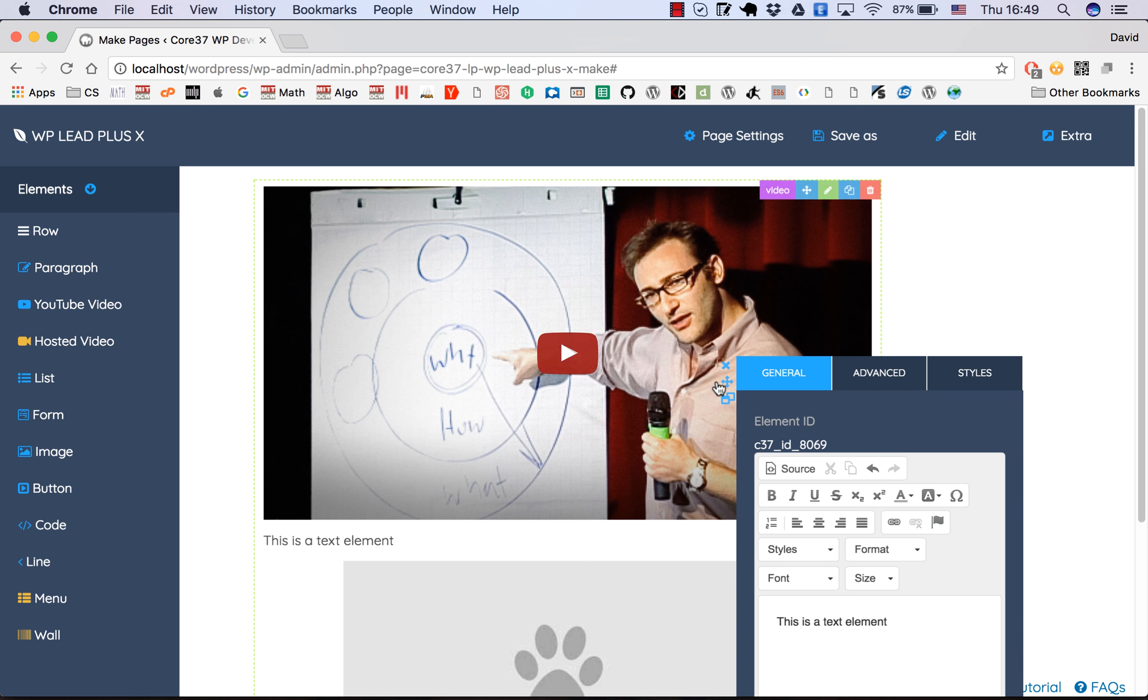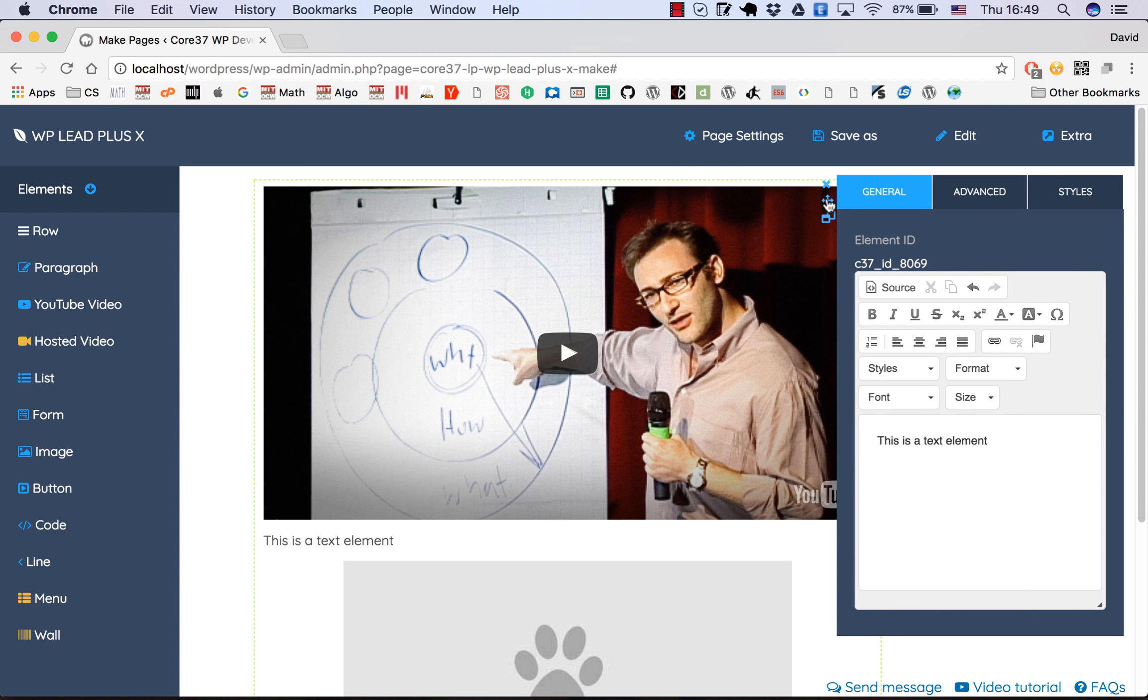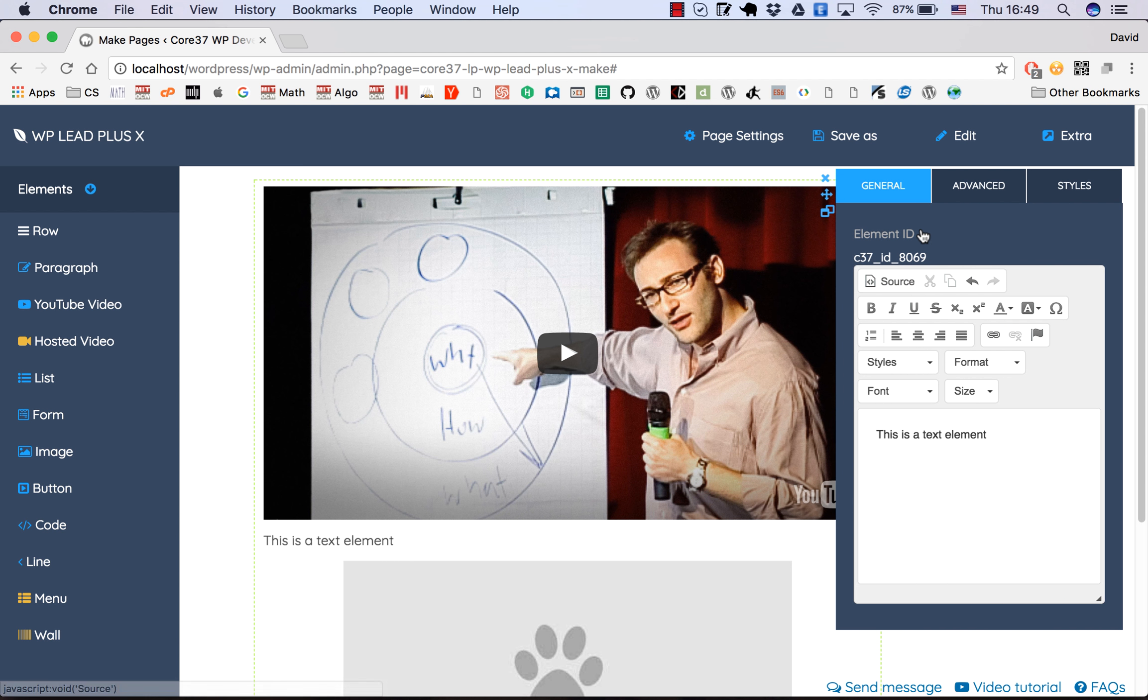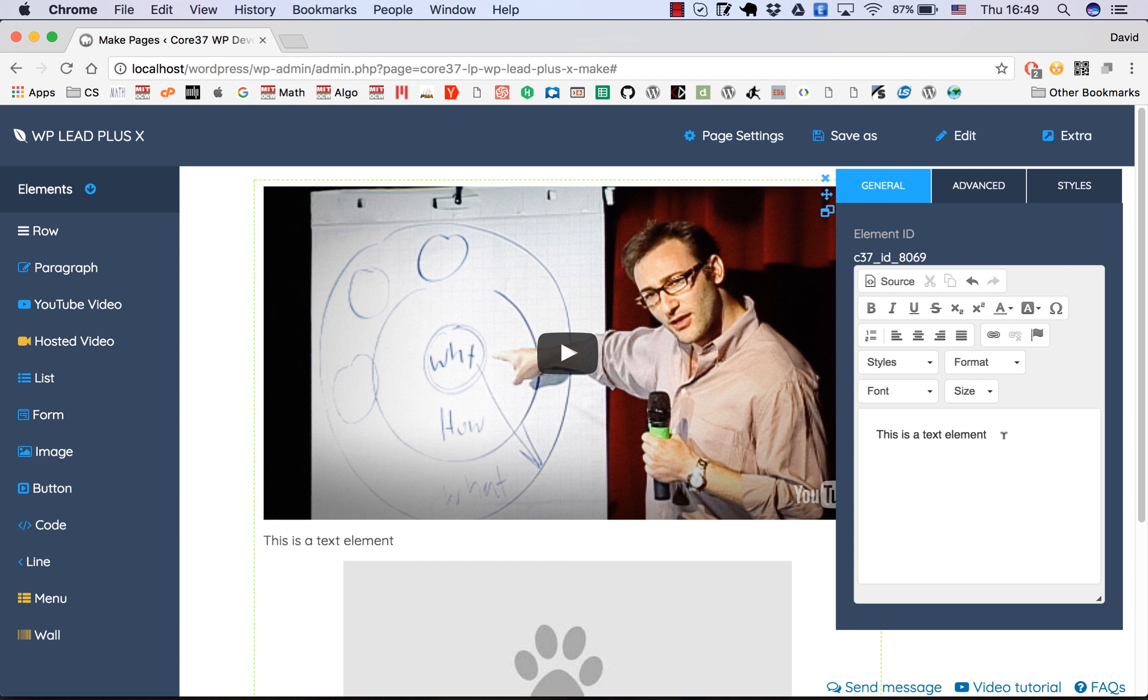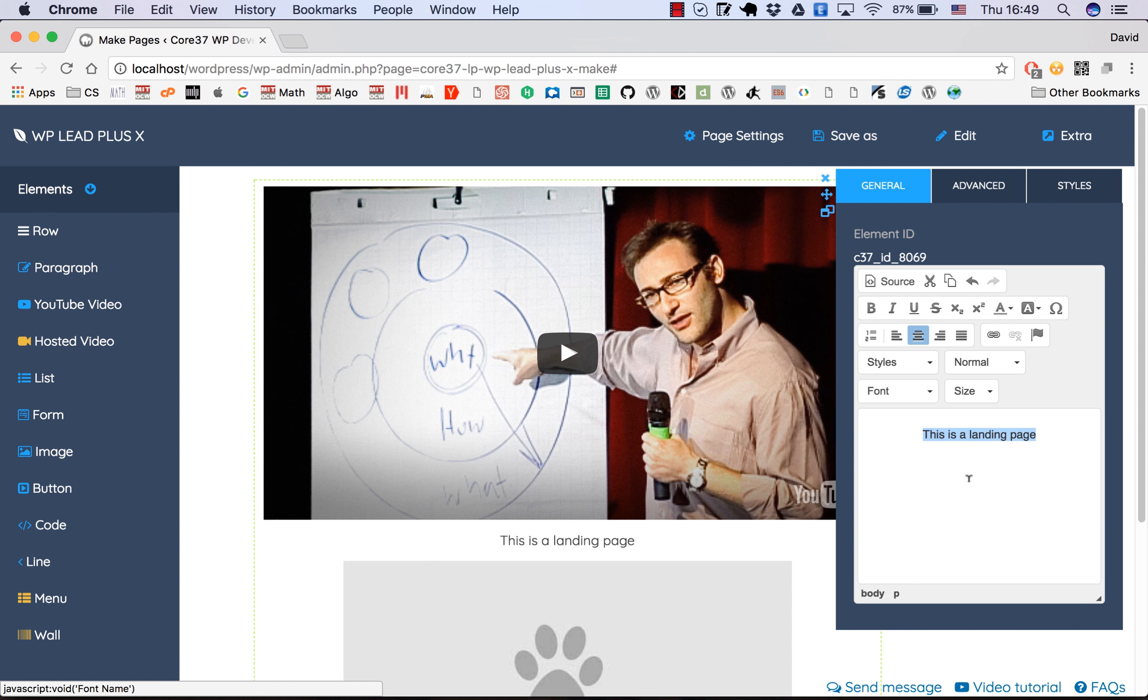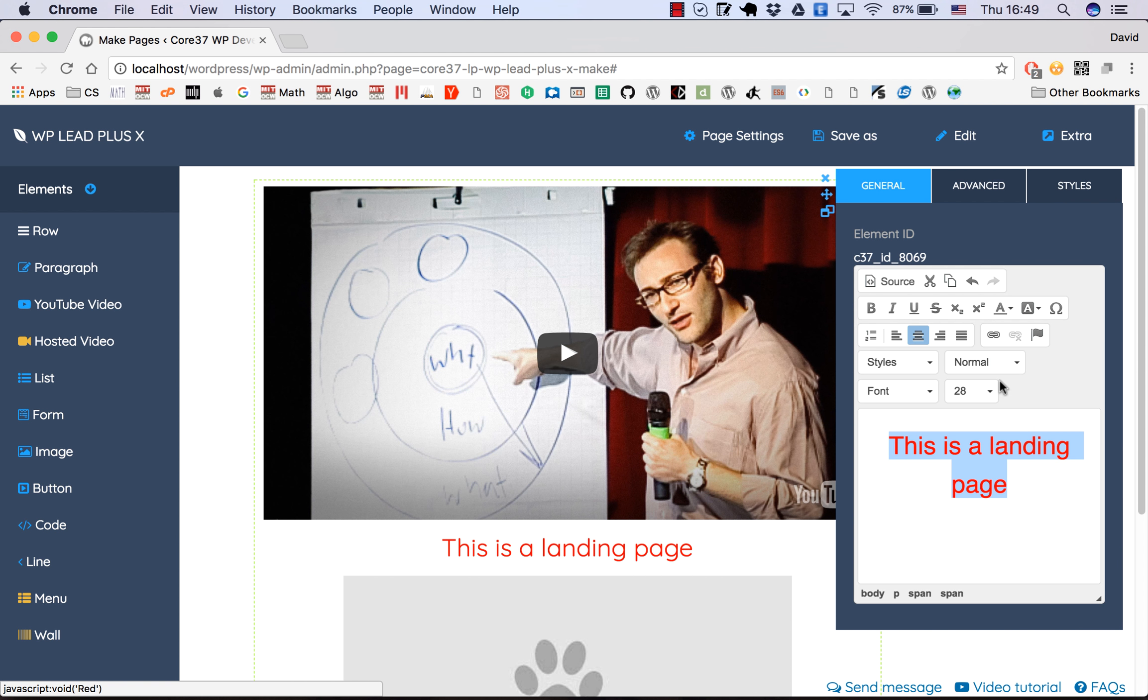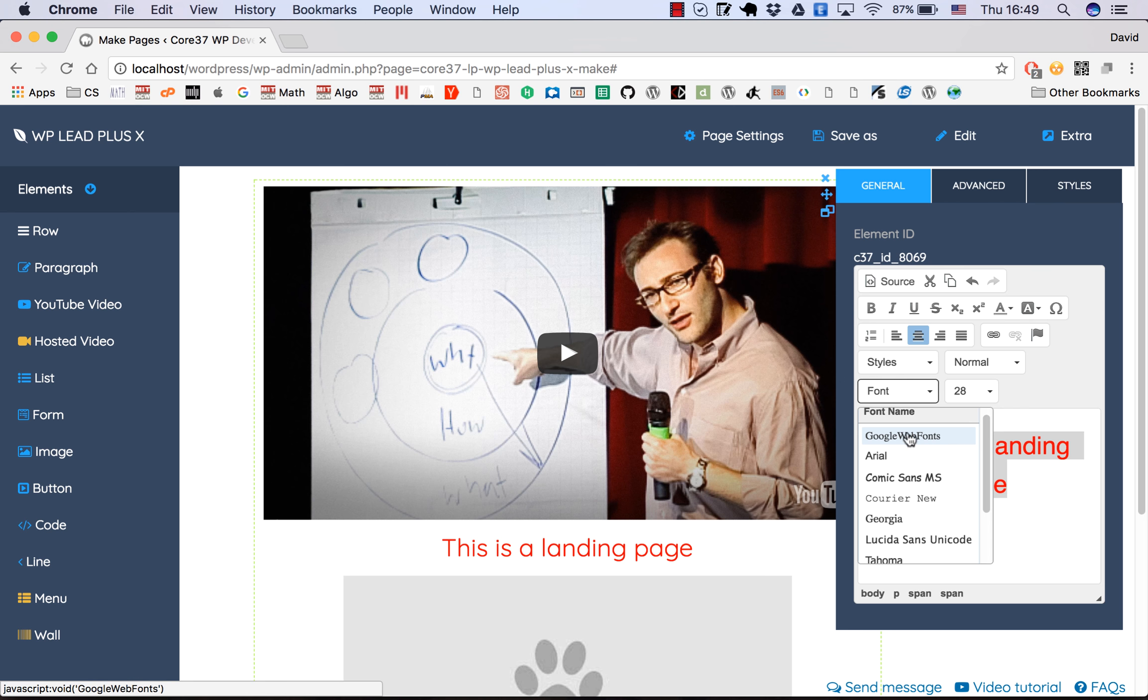Now we'll edit this element. Click on the pencil icon and you'll see the editor appears here. This is a text editor. Now we can freely edit the text. I can change this one to 'this is a landing page' something like that. Edit the text just like in any standard editor, increase the size, change the color maybe.